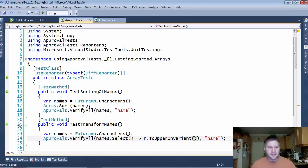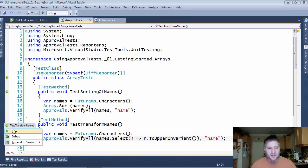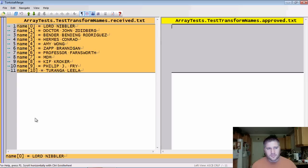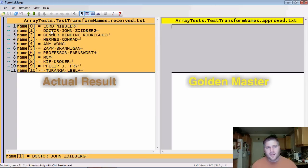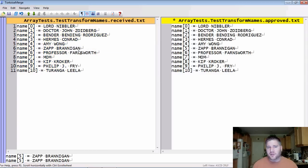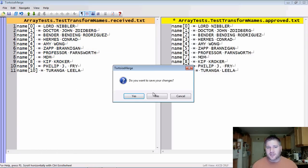And now, you can see when I run this, that I get all the names in full uppercase. And again, very simple to approve this whole list.